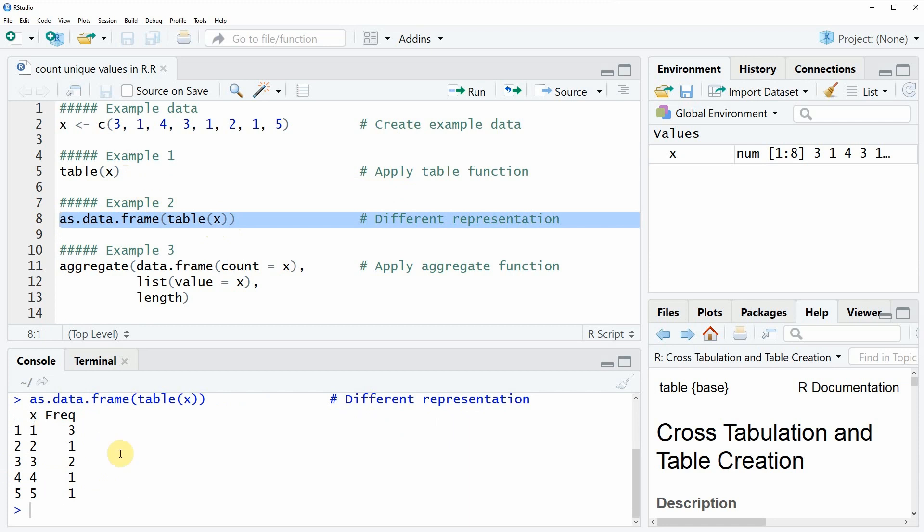This time we have created a data frame and the first column of this data frame is containing the values of our data.